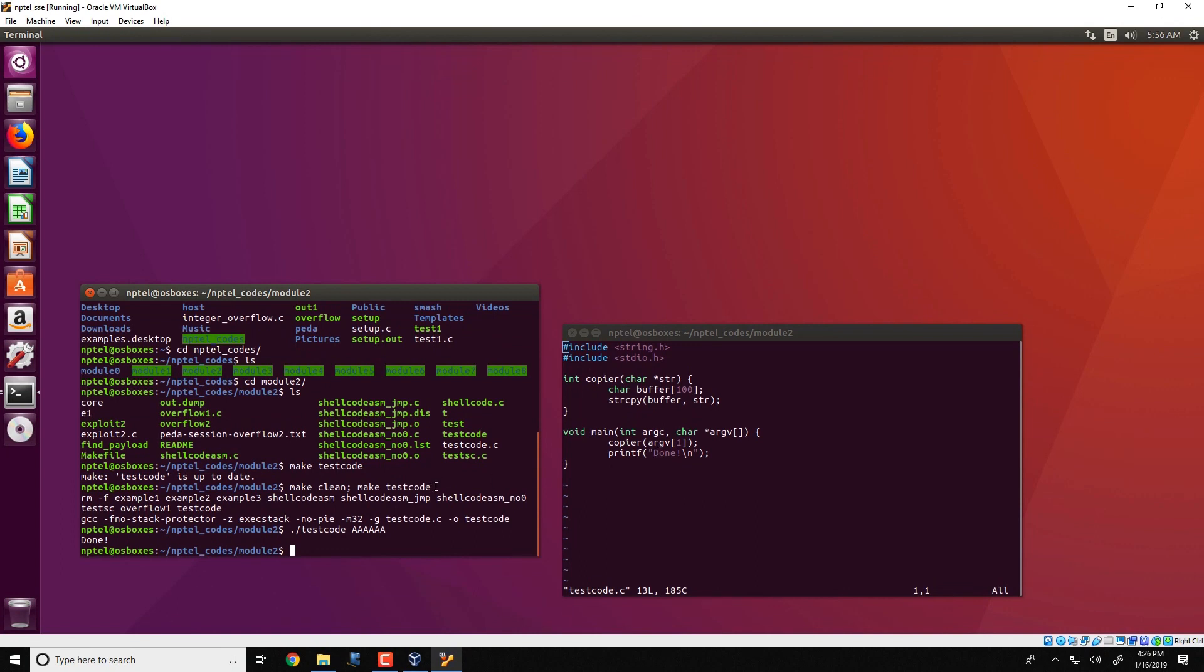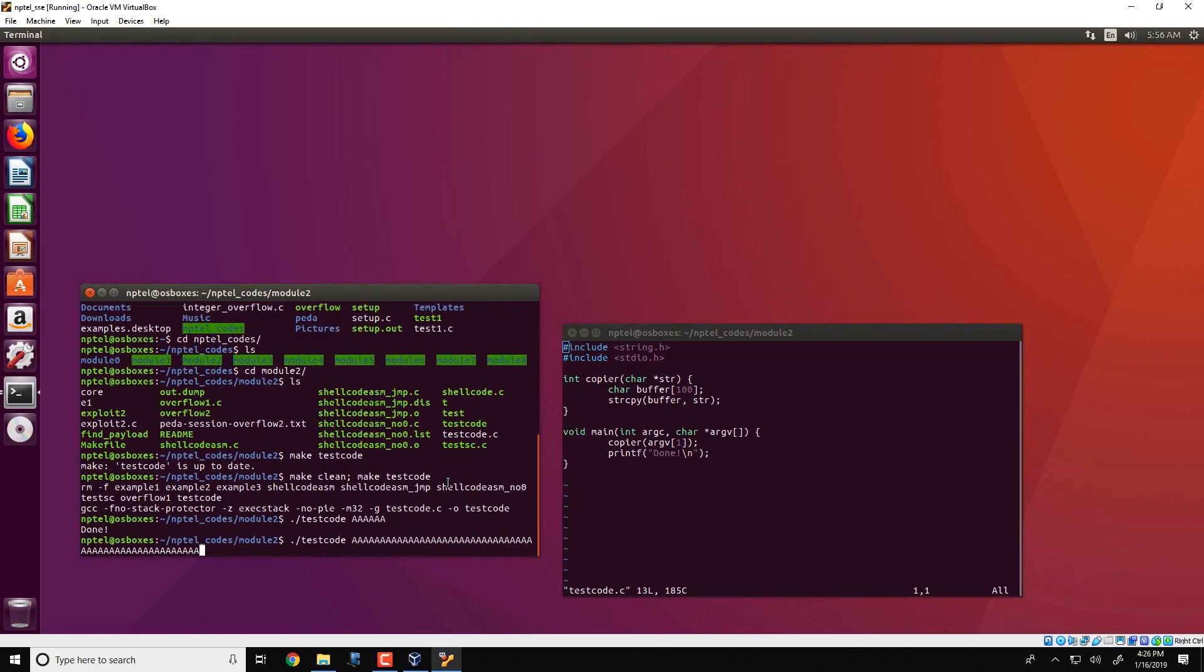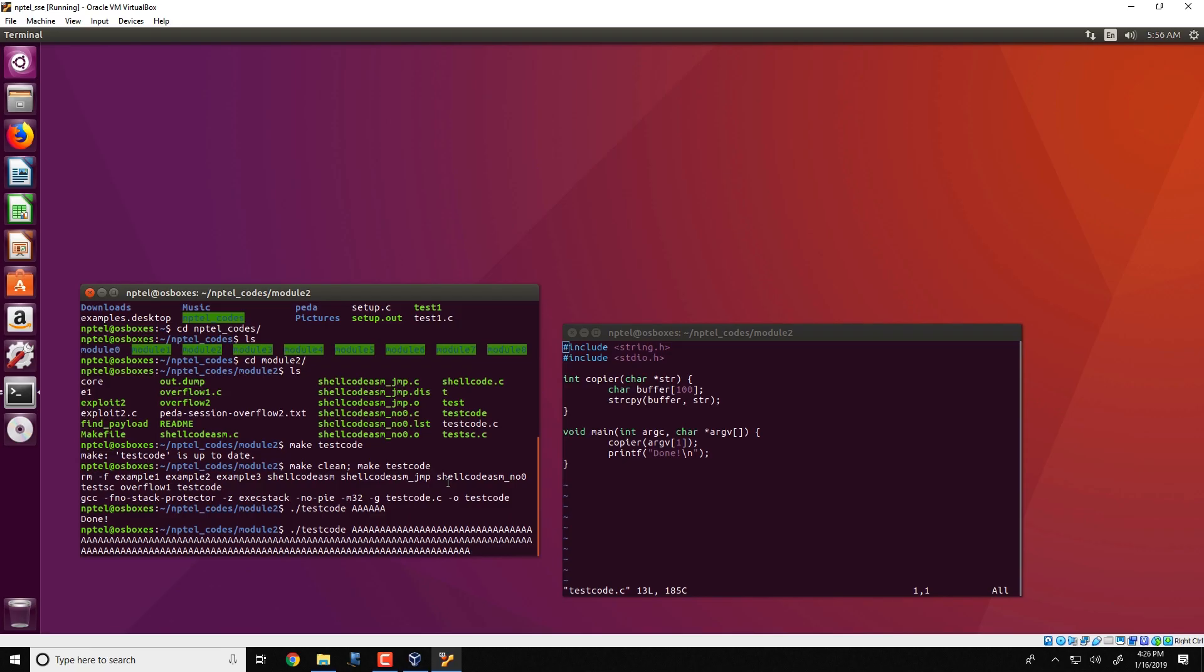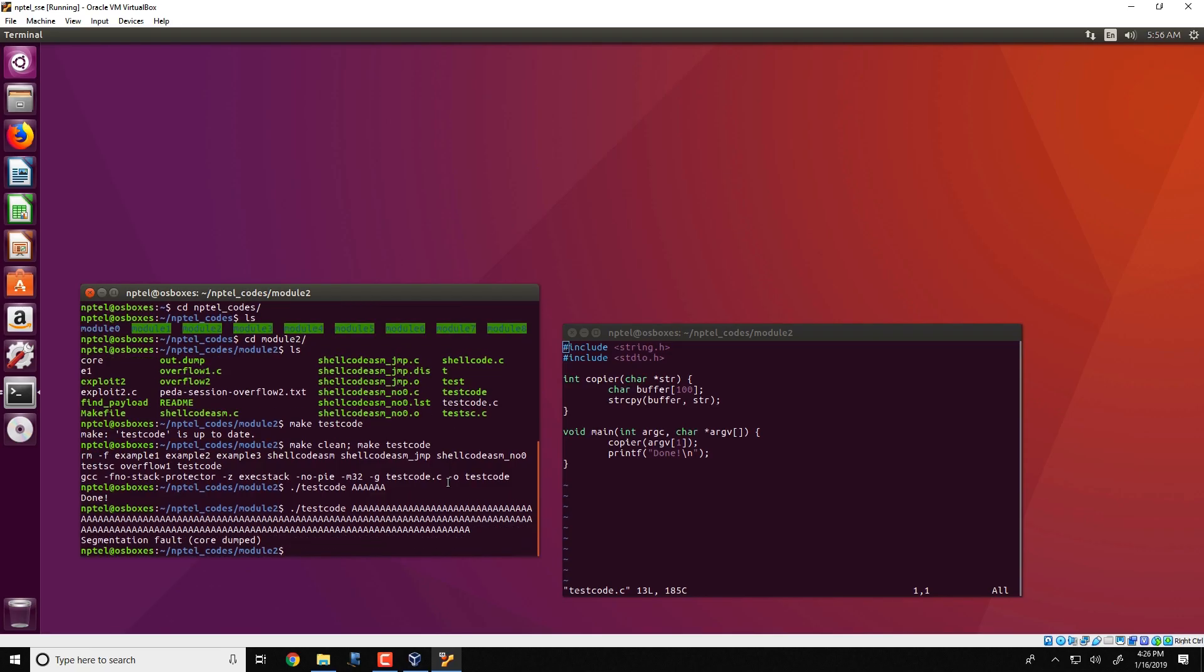Now look what happens when we increase the length of the input. So we say test code and increase the length of the input considerably, much larger than the 100 bytes. And what we see here is that the program terminates with a segmentation fault. Now we will first investigate what causes this segmentation fault.